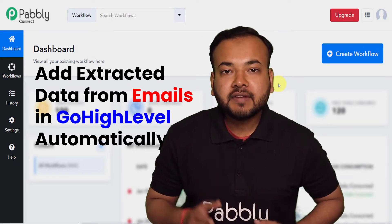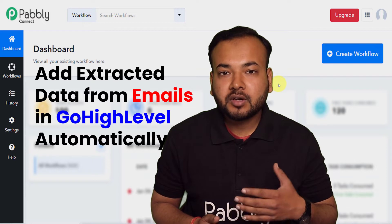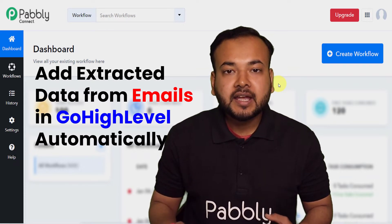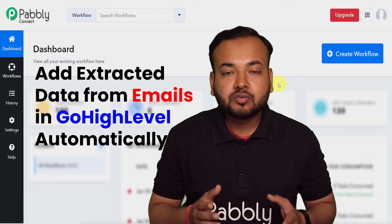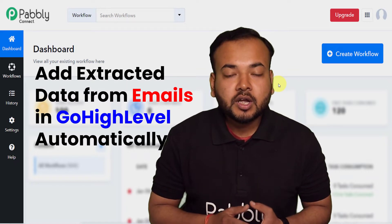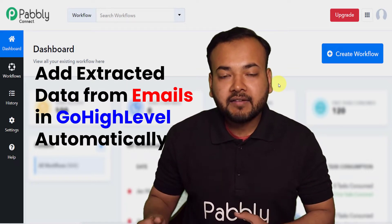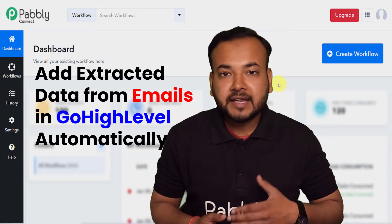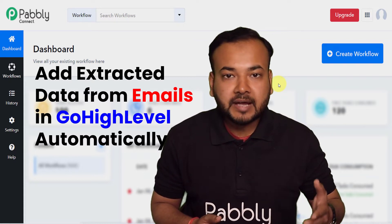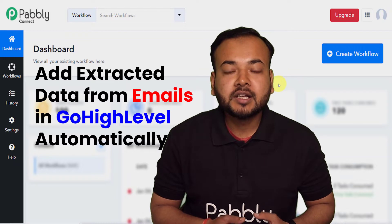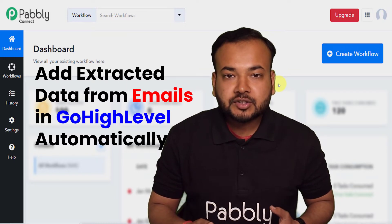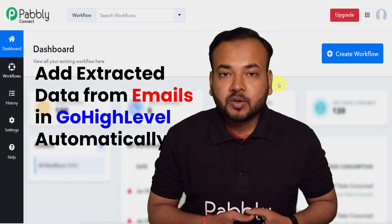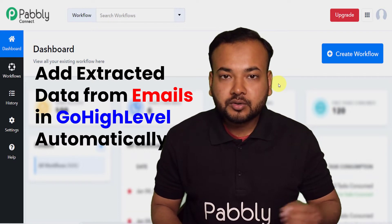Suppose that you are receiving queries or feedback from your customers or clients on a daily basis via email, and you want the persons who are sending those emails to be added in GoHighLevel, which is a marketing tool mainly used by marketing agencies, so that you can engage those customers and grow your revenue.